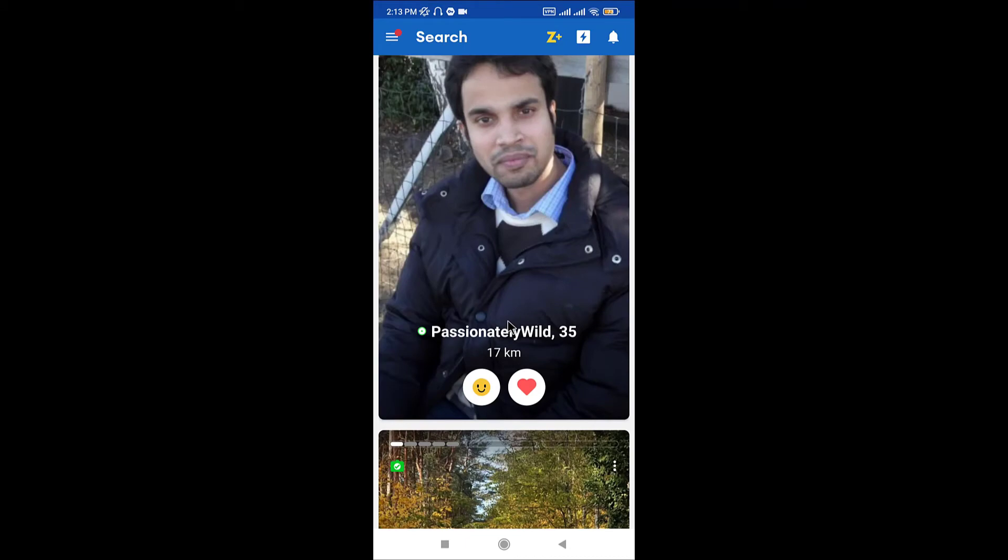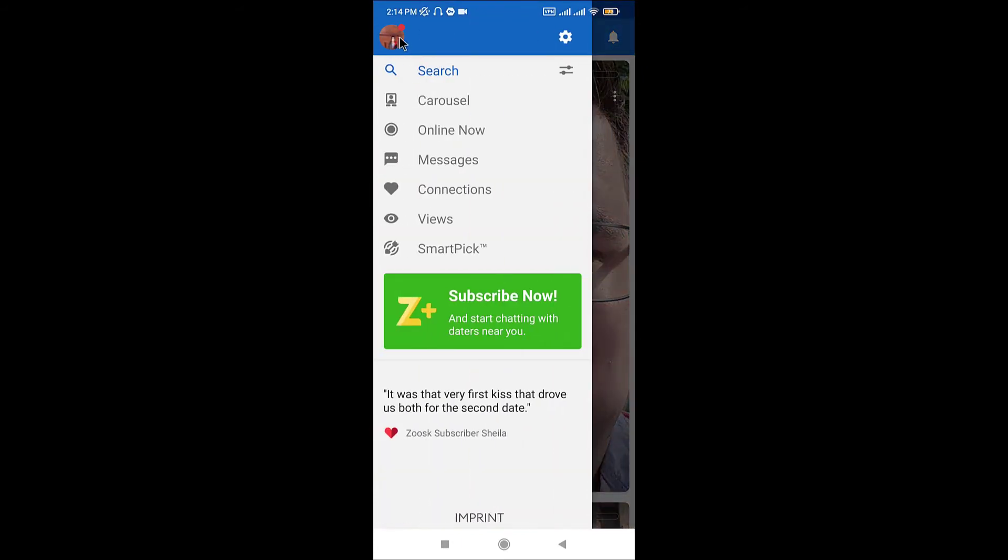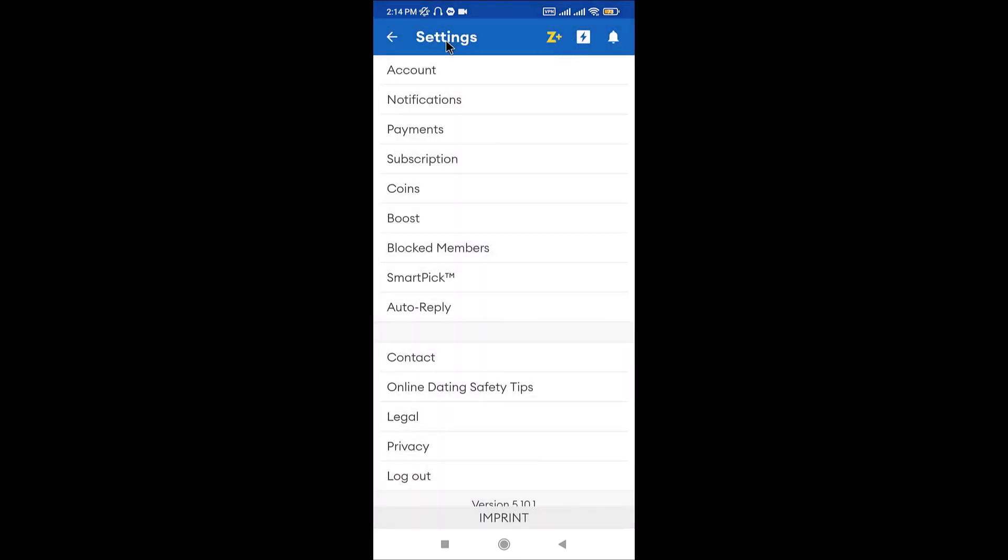And if you ever want to log out of your Just account, then just go and tap onto the three horizontal lines that is on the top left corner. Then you can see the settings gear right next to the profile icon here on the settings page.